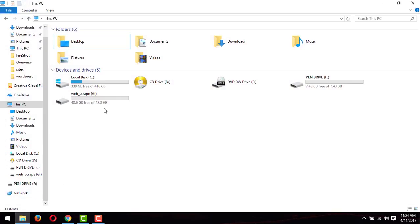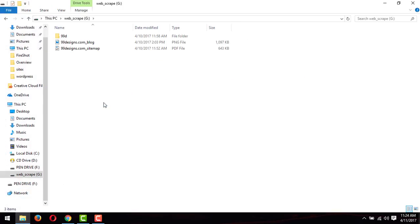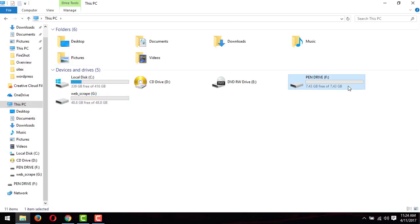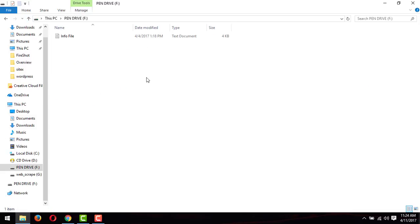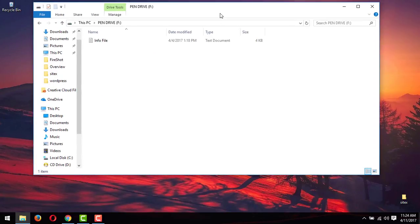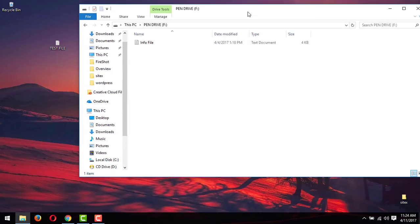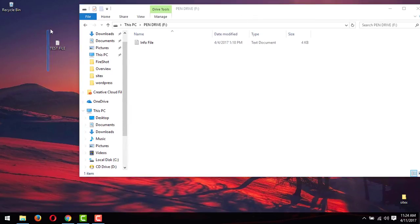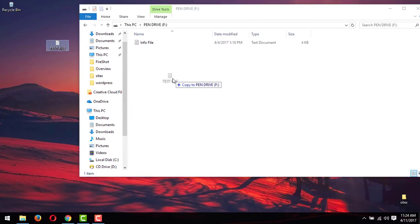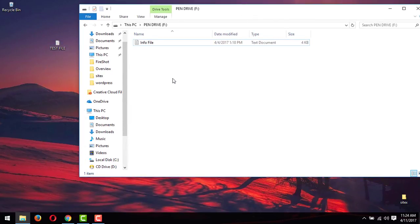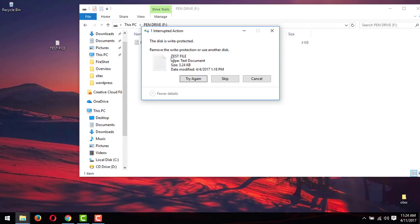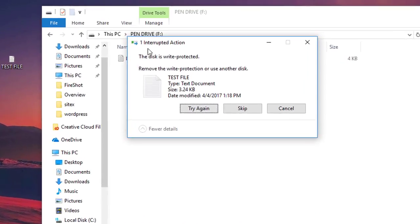This is my pen drive. As you can see, I have a pen drive and I want to copy files to this pen drive. So I'll just go to test file. I just want to copy this file to my pen drive.